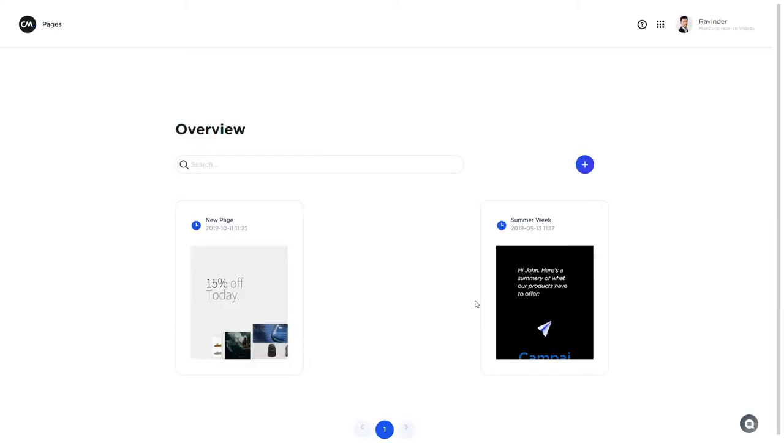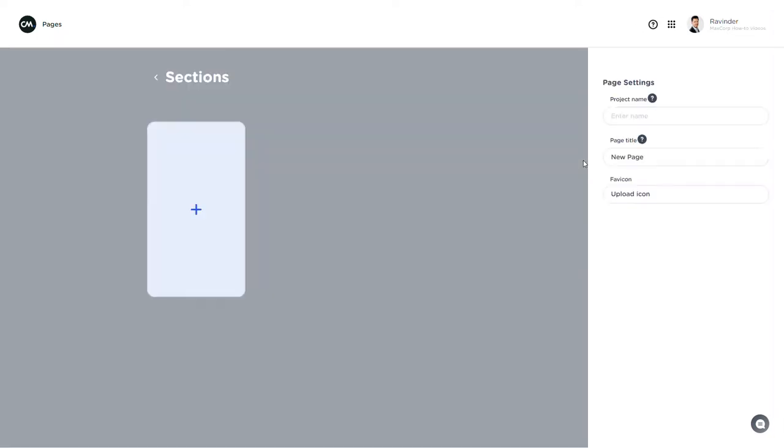Now let's get started. When I open the Pages app I start here at the overview page. I can get an overview of all my active pages and the pages that are still in draft. Now let's create a new one by clicking the plus button right here.